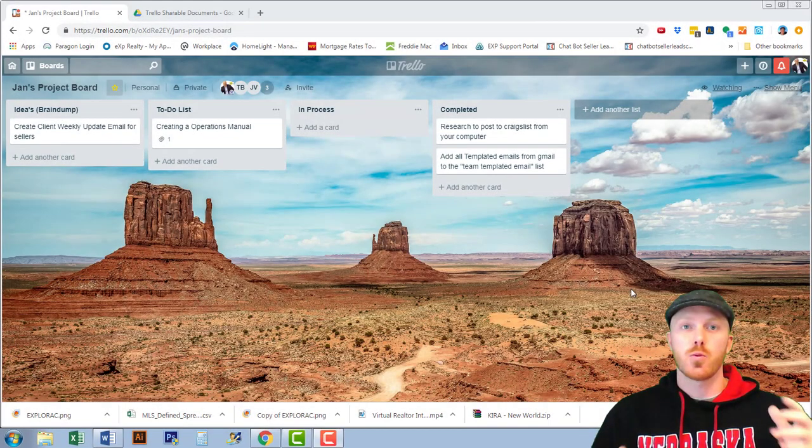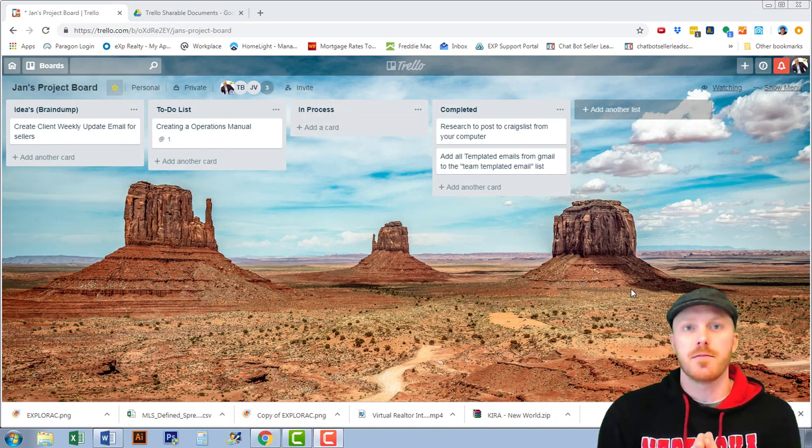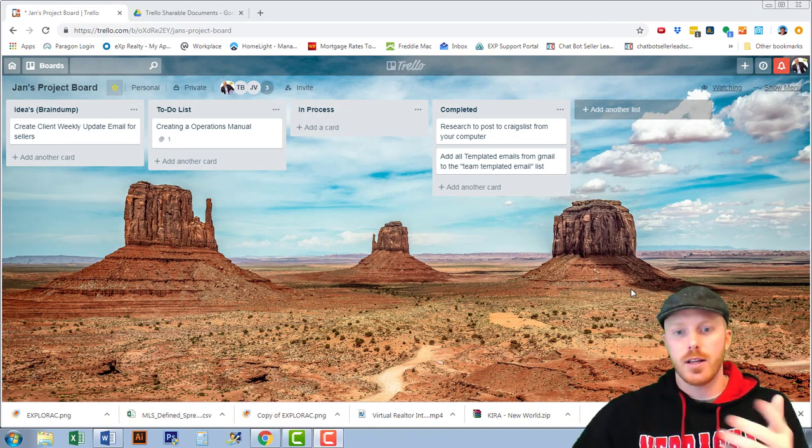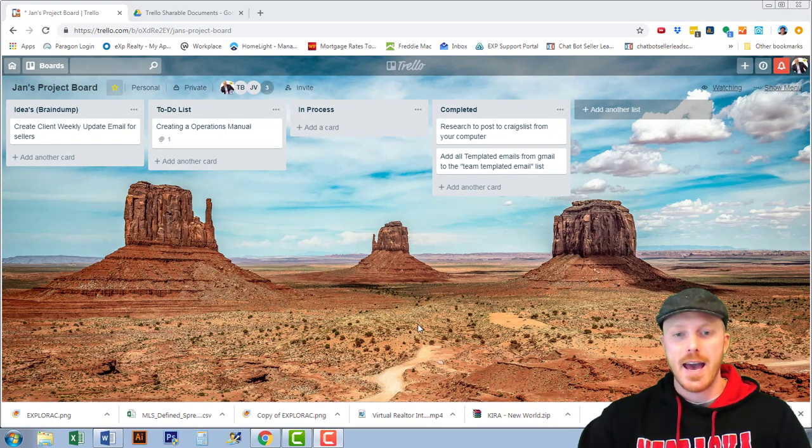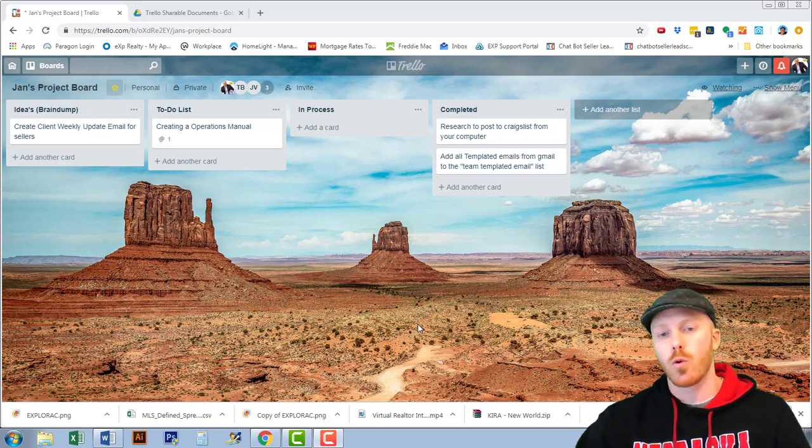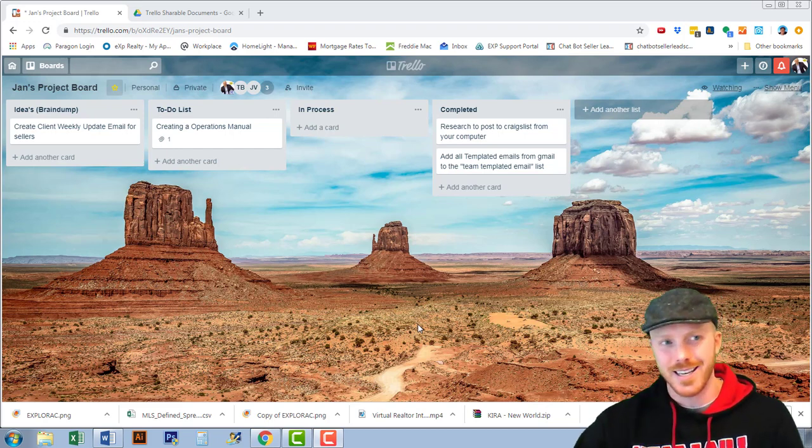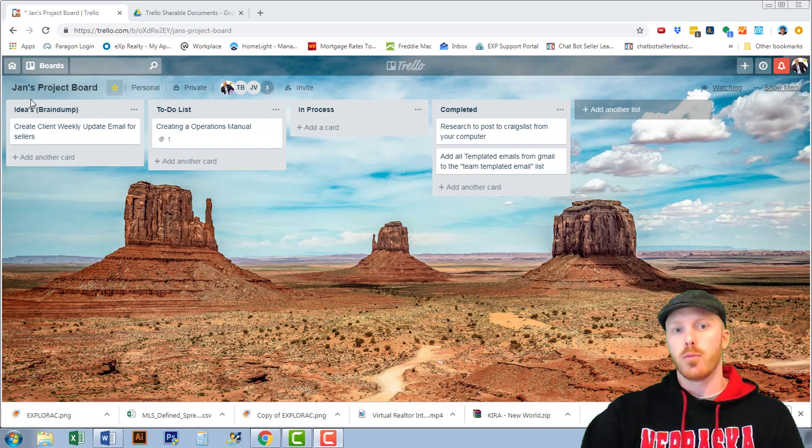Alright guys we're going to be doing this video on custom fields and as you can see directly in front of you we have a board that I've been working on for my assistant and it's called Jan's project board.